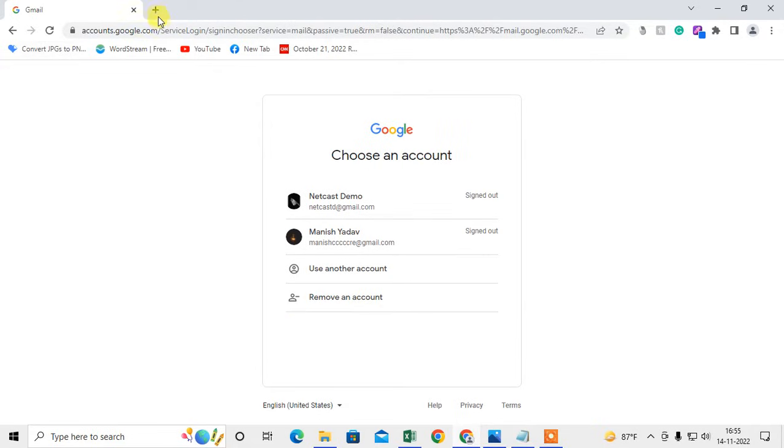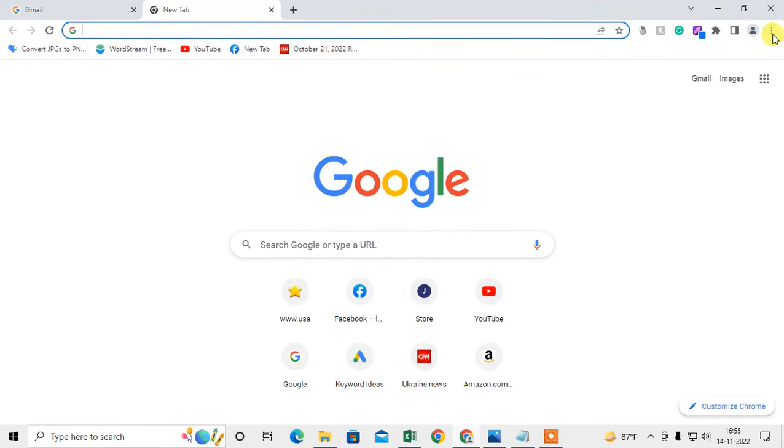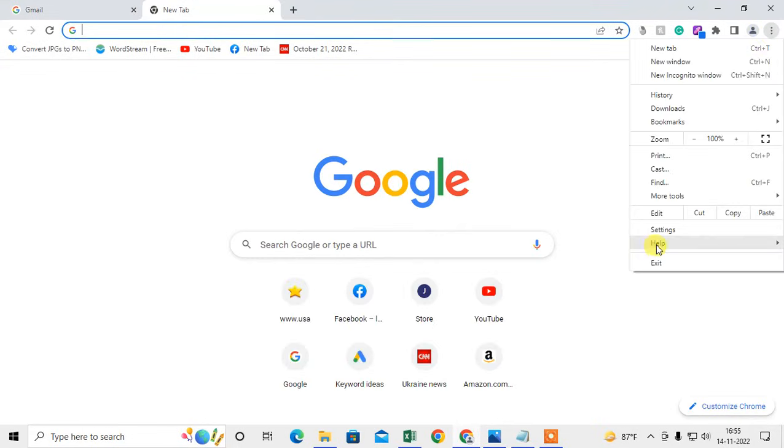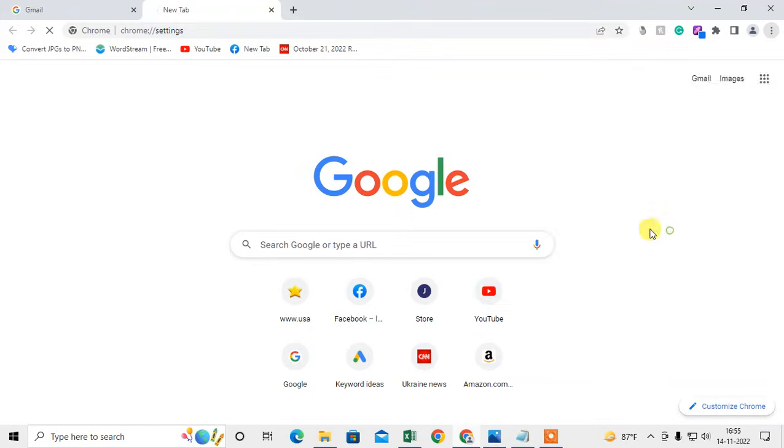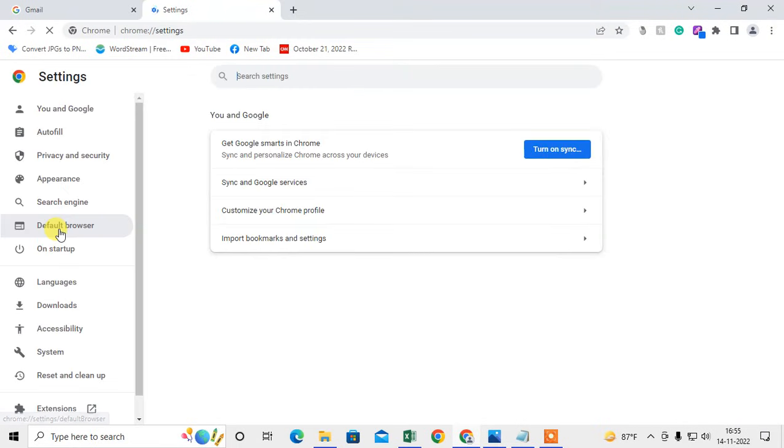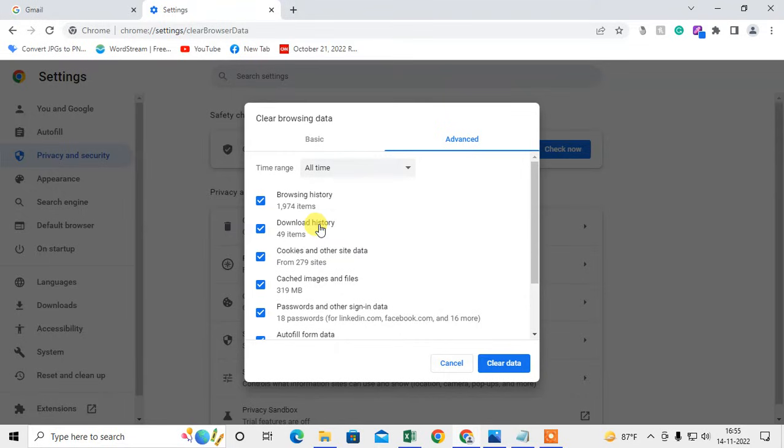After removing the account, you can delete the history and data of this particular account. Go to Settings, go to Privacy and Security, and go to Clear Data.